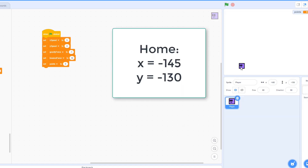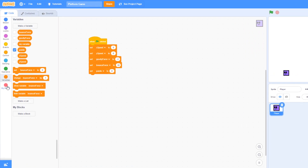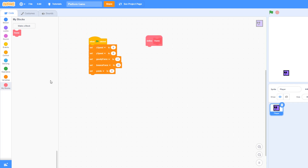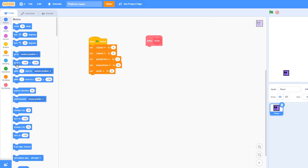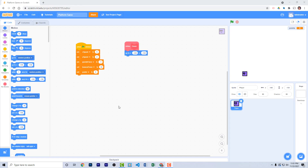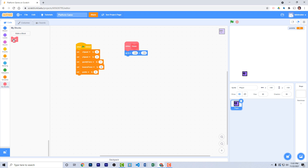Whenever we go to a new level, we want the player to go to his home position at negative 145 and negative 130. Create a custom function in the My Blocks section — click 'Make a Block' and call it 'Home'. To define Home, pull out a 'Go to X Y' block with those coordinates. You need to call the function for it to be used, so find the Home block and add it to the 'when green flag clicked' stack. Now no matter where the character is, clicking the green flag always sends him to his home position.